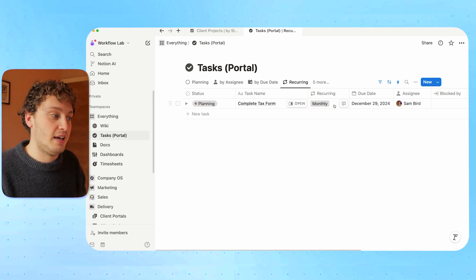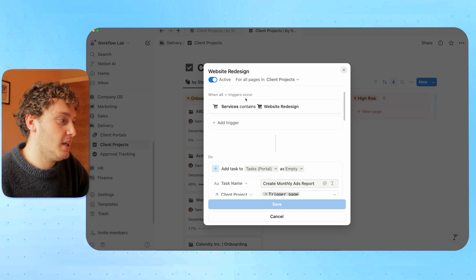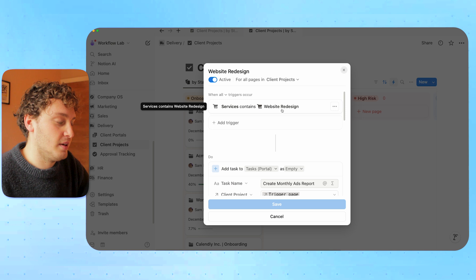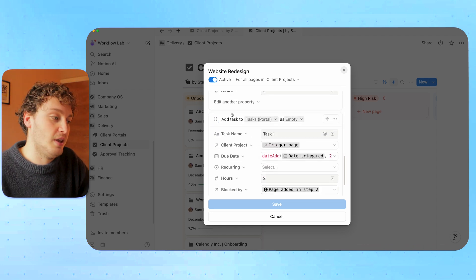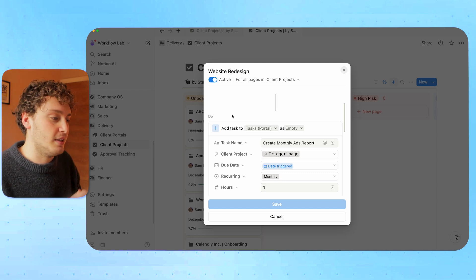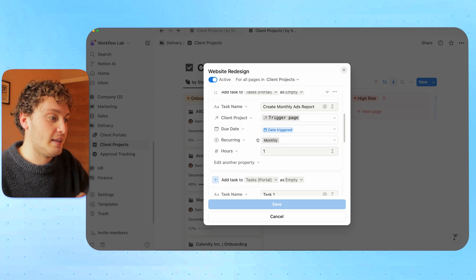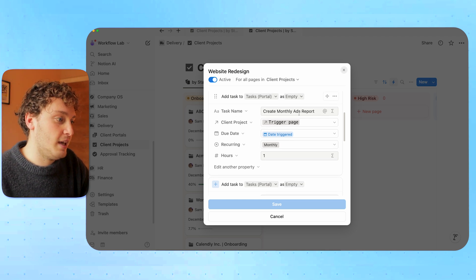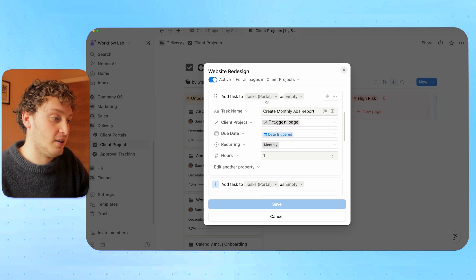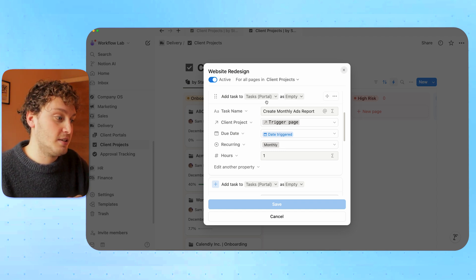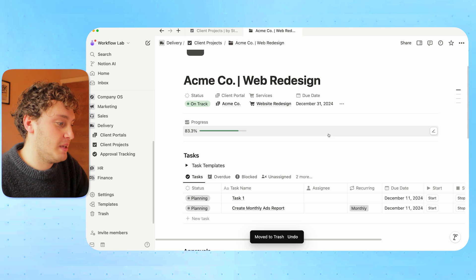So that's how we do it internally. But what we can now do is add this to our client projects automations so we can have recurring tasks for our retainer projects. As an example, we have a website redesign automation — the trigger is when the service contains website redesign. It's going to add a list of tasks specific to that service. Inside some of those tasks, we can use our recurring tag to make a task recurring. For example, creating a monthly ads report is something we'd want on a monthly basis for this client — we add that monthly tag, and when the task gets created and checked off, it will be recreated for next month.